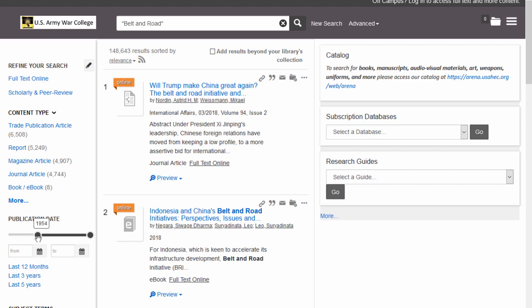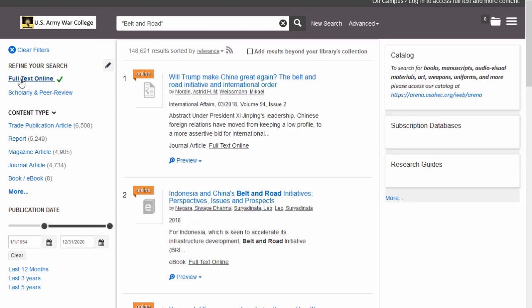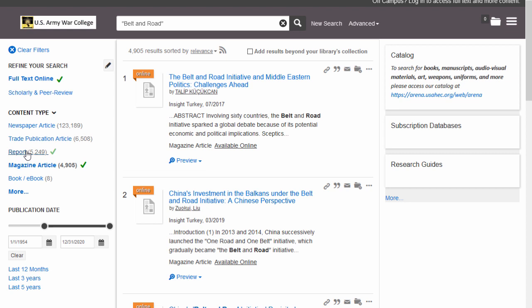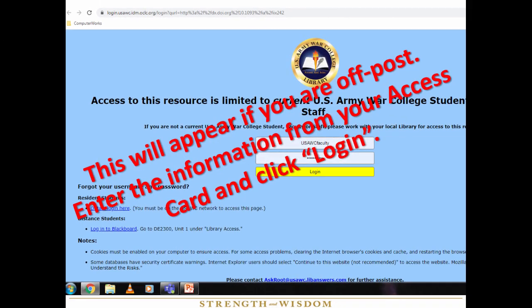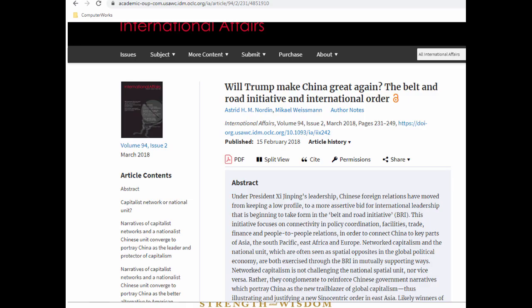Some of the filters include dates, whether or not full text is available, or a certain type of source. Once you have found a title that is available, you can click on the blue title. If you are off post, you will see a blue login screen. Simply type in the username and password from the colored paper card the library has provided you with and click log in. You should not have to do this if you are on post. Depending on which vendor is providing your article, it will come up in a variety of ways; however, nearly all of them have ways to cite the article or download a PDF copy of it.